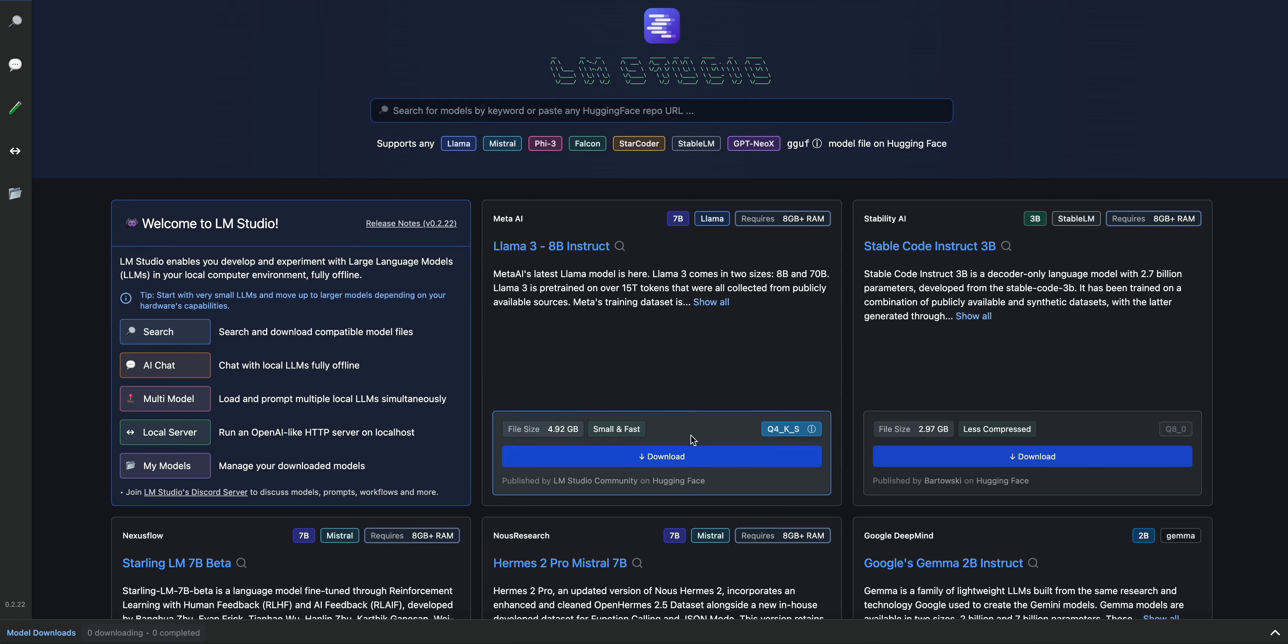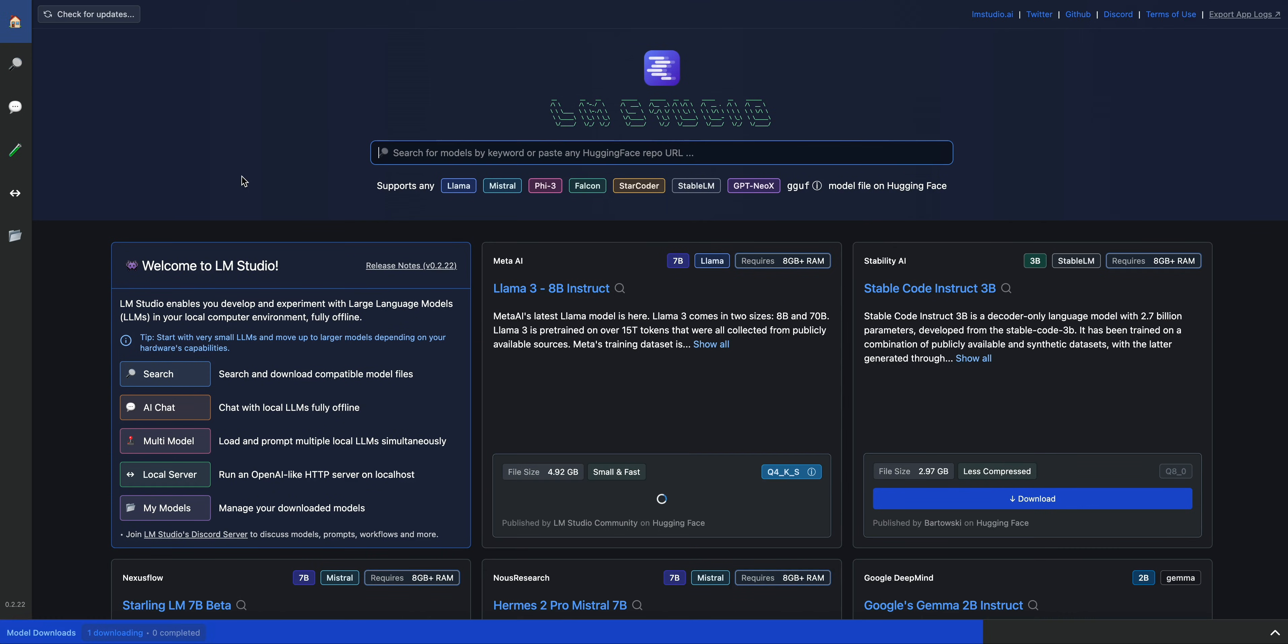If we want to get started with the Llama 3 8b instruct model, we can just simply go ahead and download it. So I have a relatively quick internet connection. This model, even though it's about 5 gigs, should download relatively quickly.